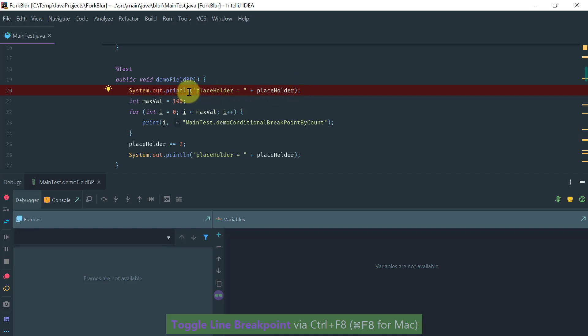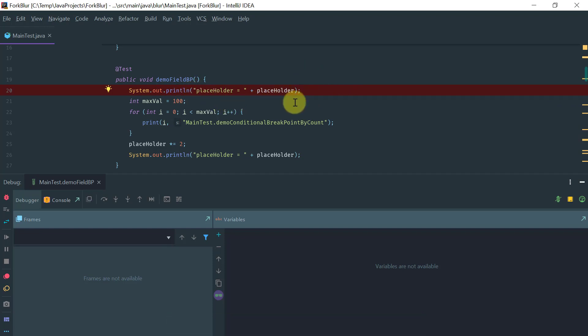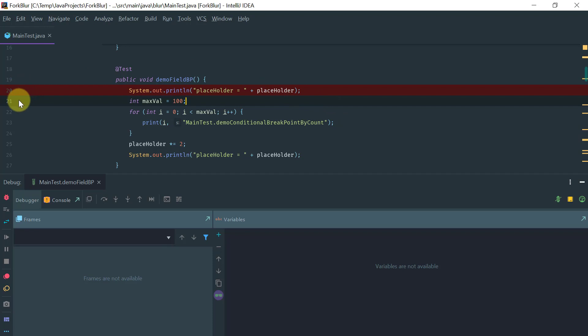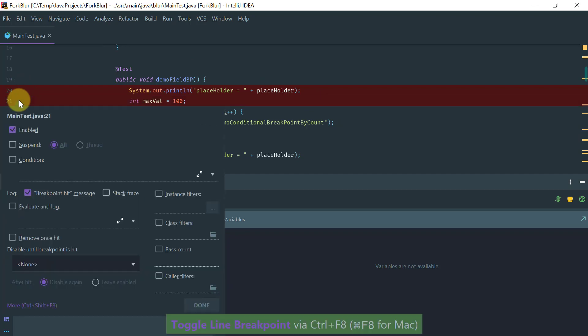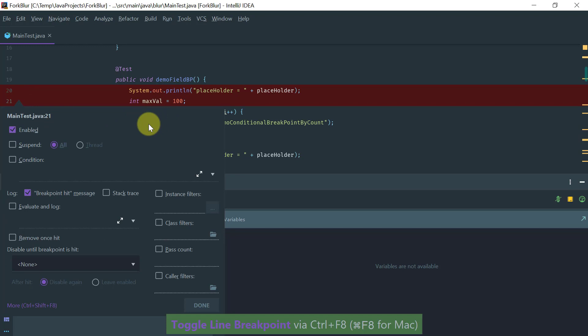Then you have what's called an action breakpoint which you activate with Shift and click on the gutter. An action breakpoint is a breakpoint that is hit only once and you use it when you want to print some statement to the console.